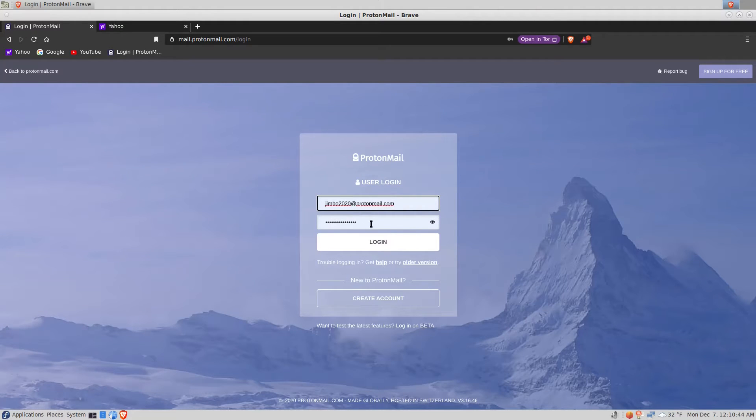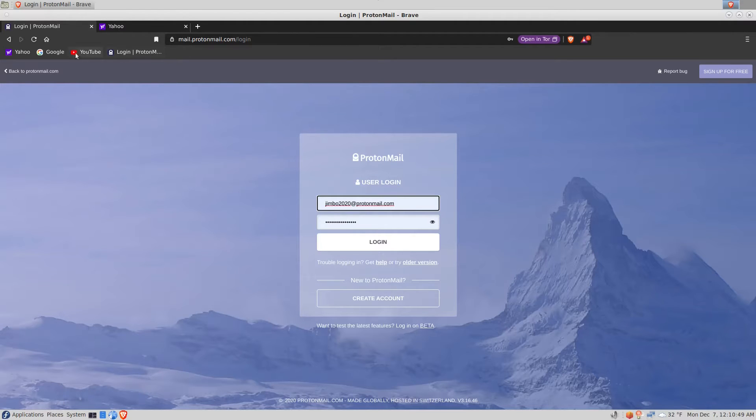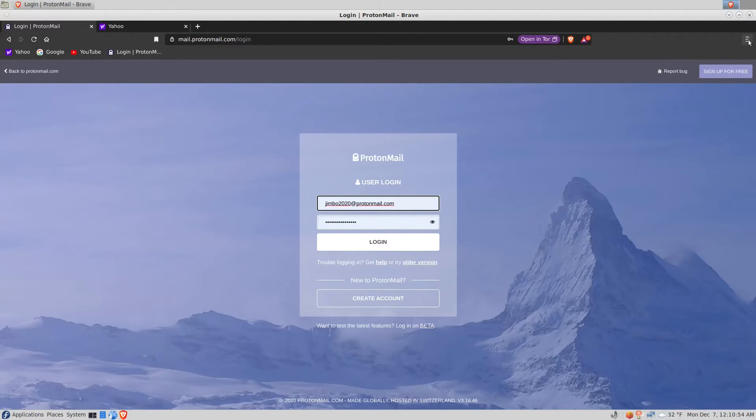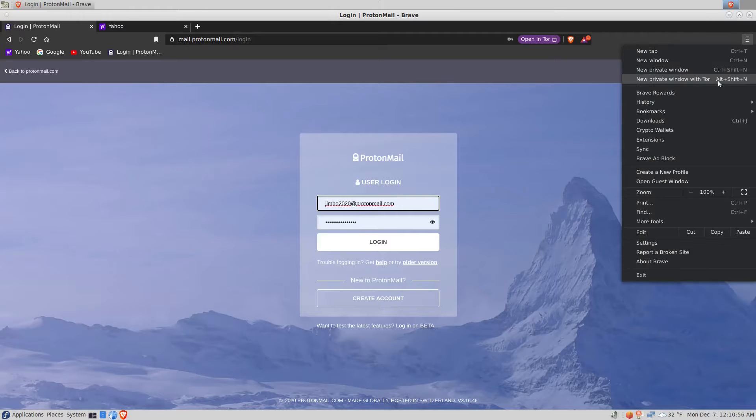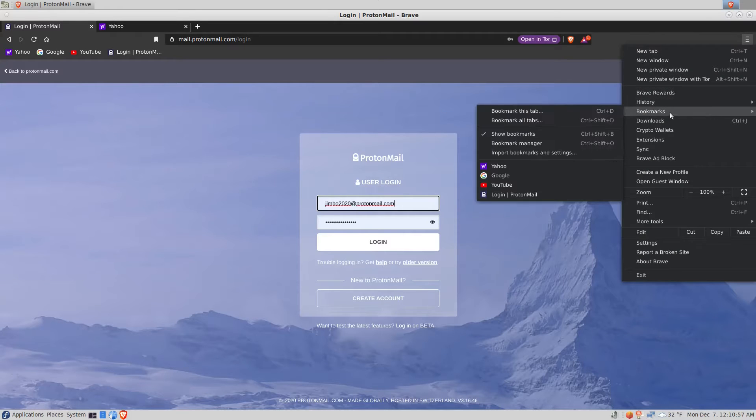As you can see, the browser knows my username and password. Up here on the bookmark bar I have four bookmarks: Yahoo, Google, YouTube, and ProtonMail, which can also be seen if I click the menu on the right.